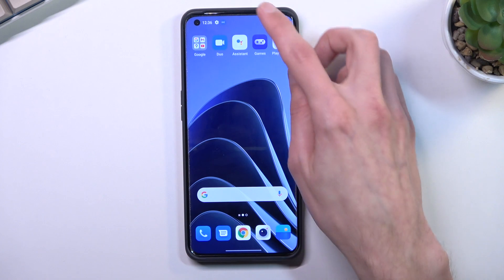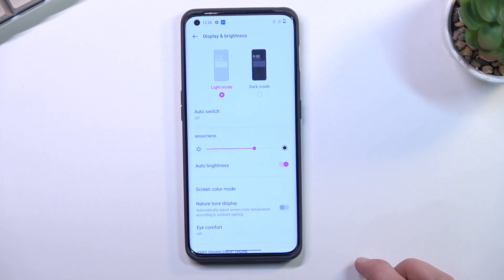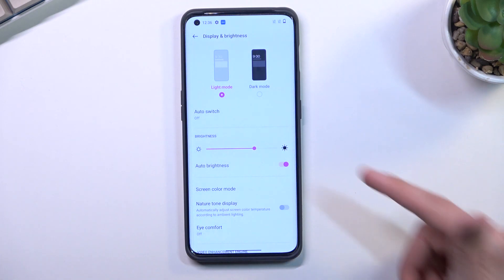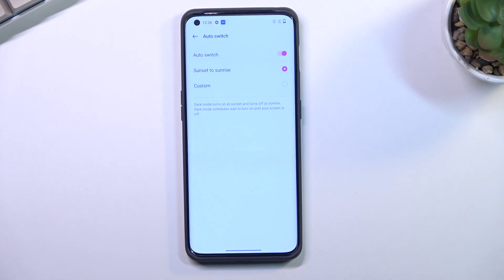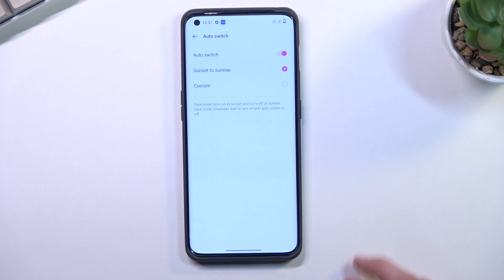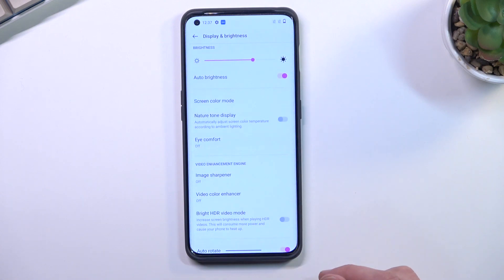Next option is Dark Mode under the Display section. We have dark and light mode, but what I really mean is the auto switch option, which uses both modes at given times. For example, it can switch to dark mode at night and light mode during the day, which I'd personally consider a better option than permanently locking it to one mode. You can set it to switch from sunset to sunrise.